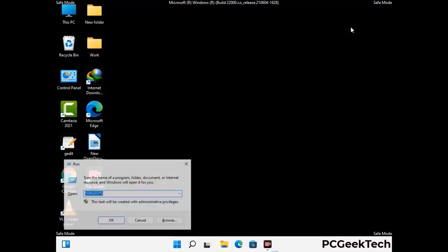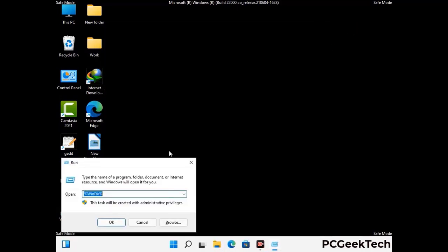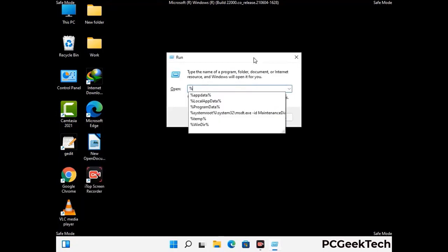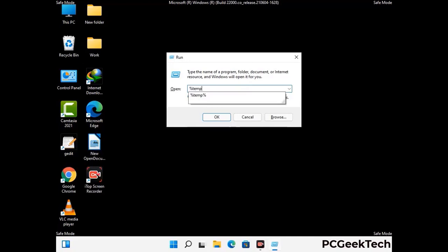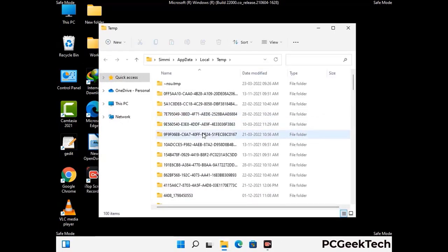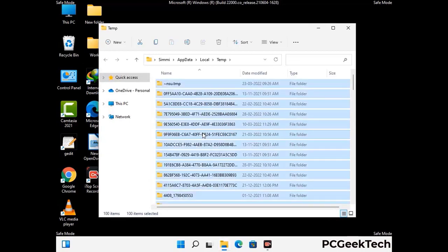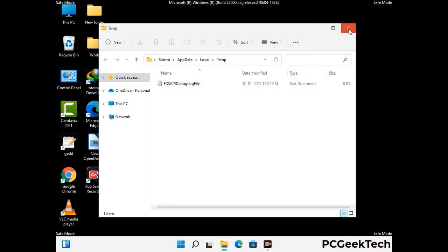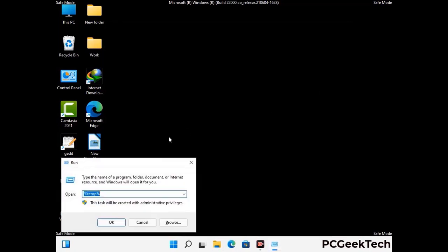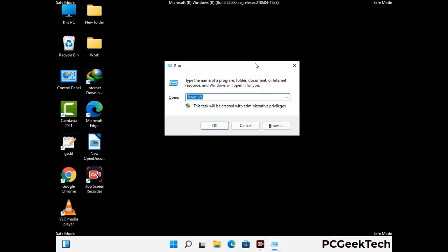Again press Windows and R together to open the Run box. Type in %temp% and press OK. Select all the files and folders and delete them completely from your system. Again press Windows and R, type in temp, and press Enter to clear that folder as well.